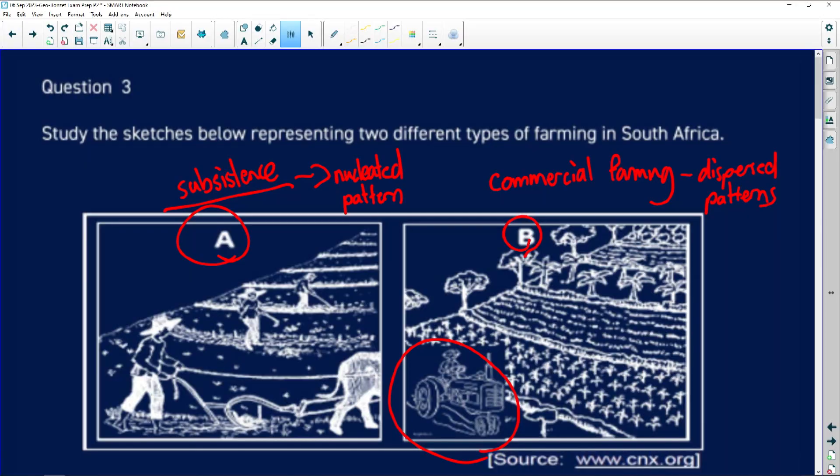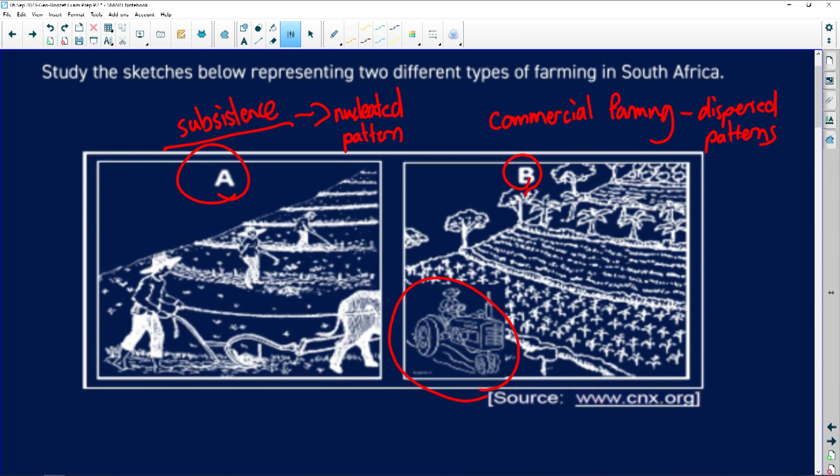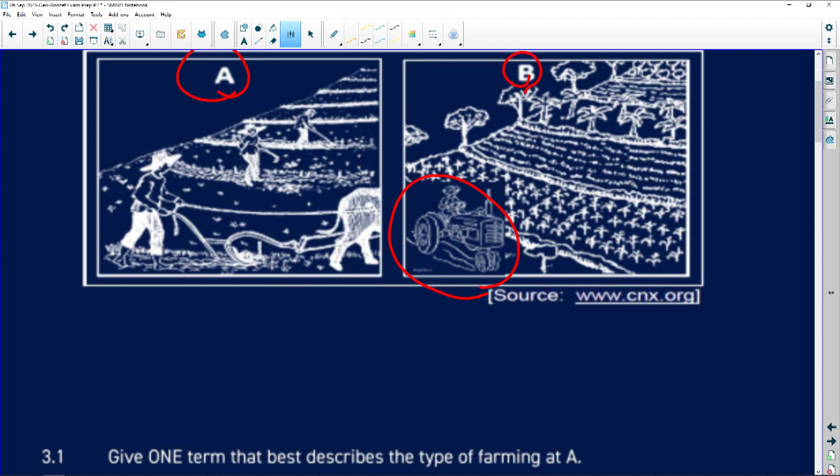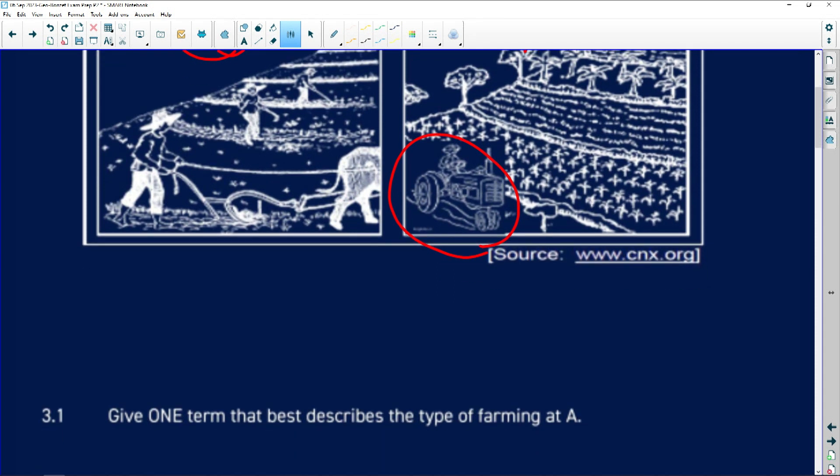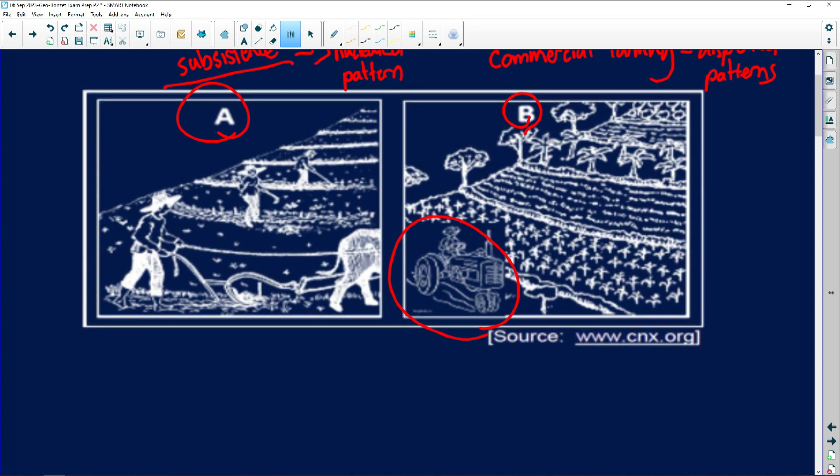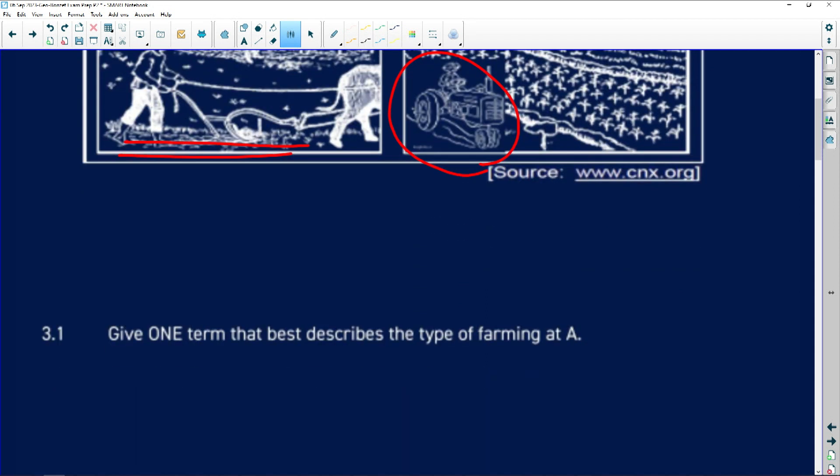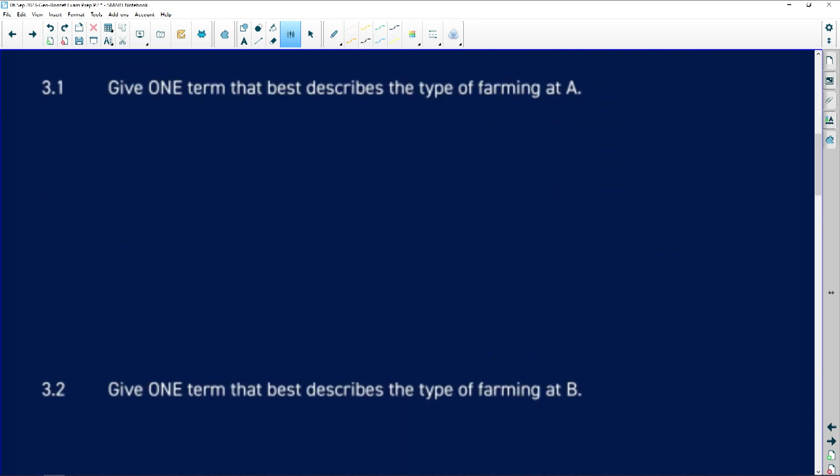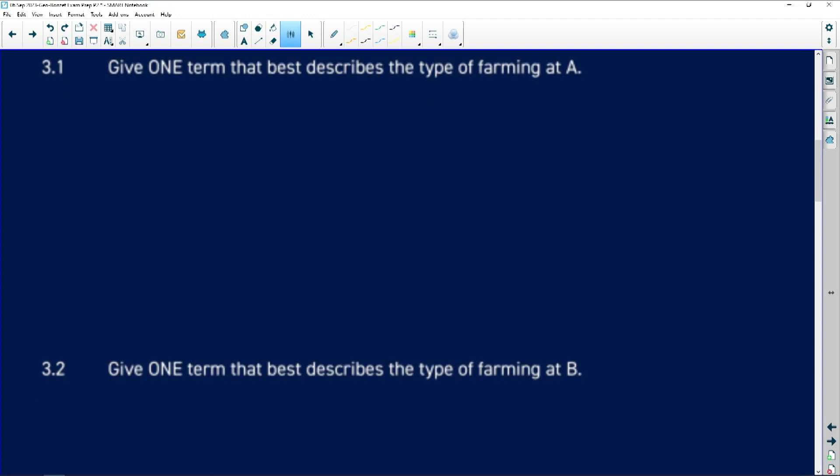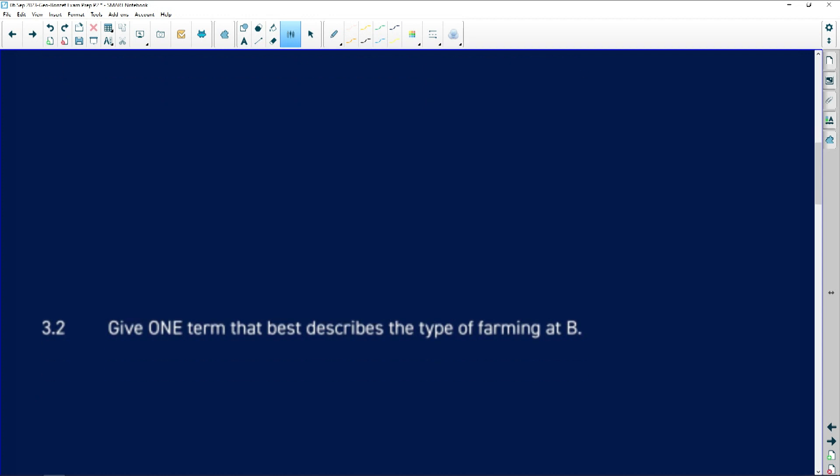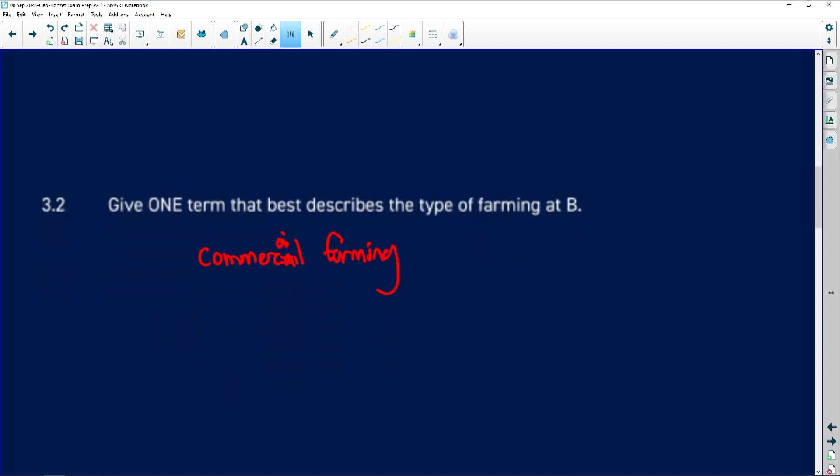Moving on to those sketches that I showed you, I just want to answer a couple of questions regarding that. If you look at subsistence farming and B commercial farming, a couple of questions: Give one term that best describes the type of farming at A. That's subsistence farming. Very importantly you can see it's labor intensive, not mechanized, no new technology being used, etc. Give one term that best describes the type of farming at B. That's commercial farming.